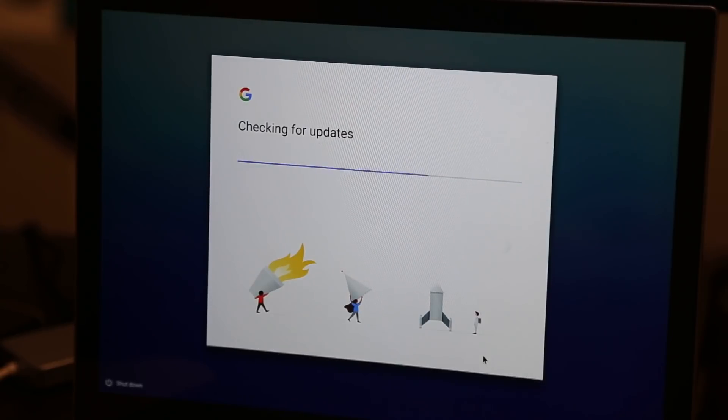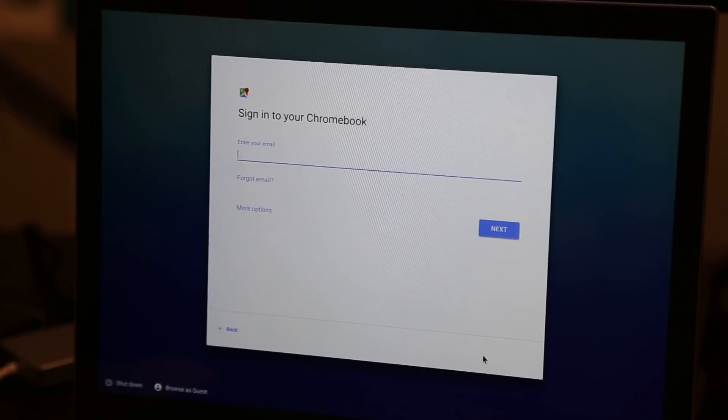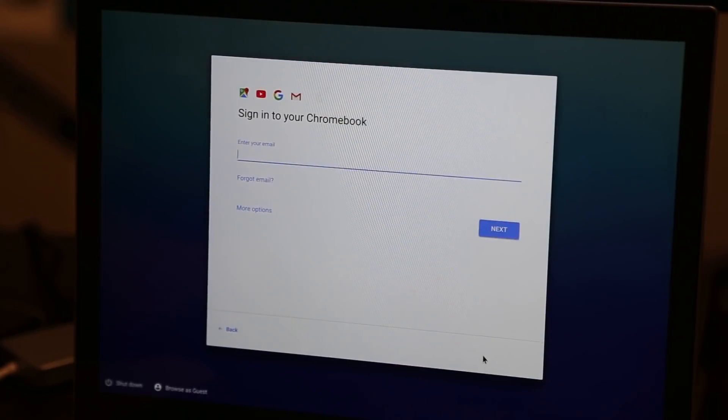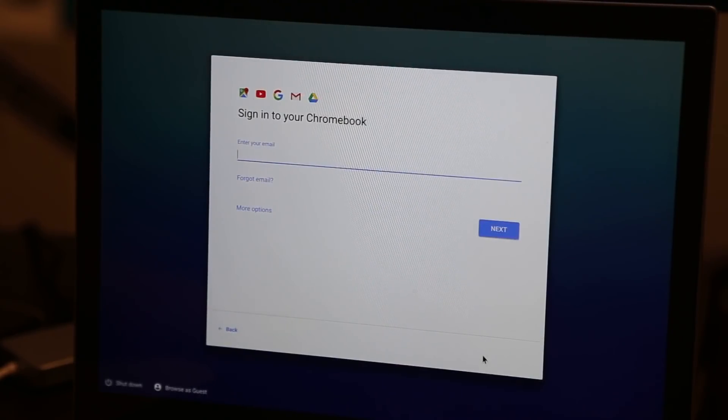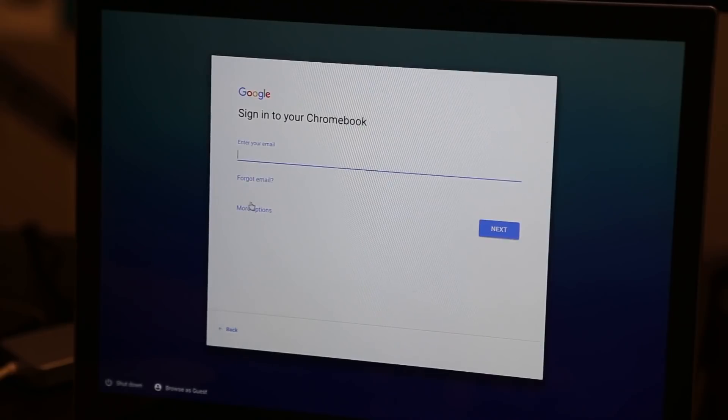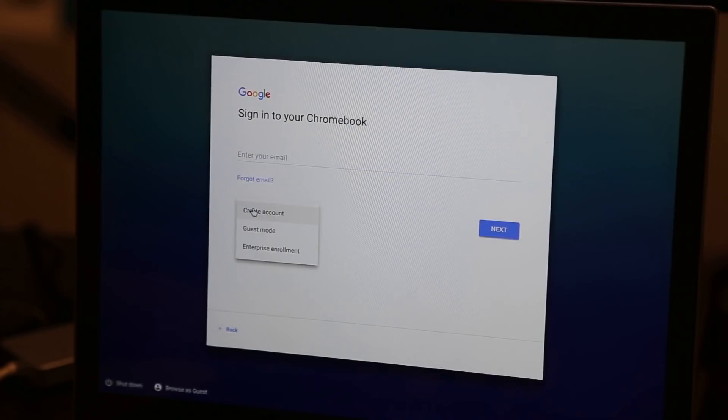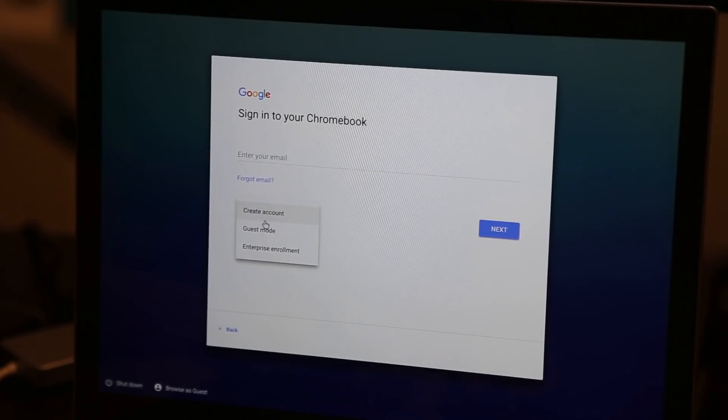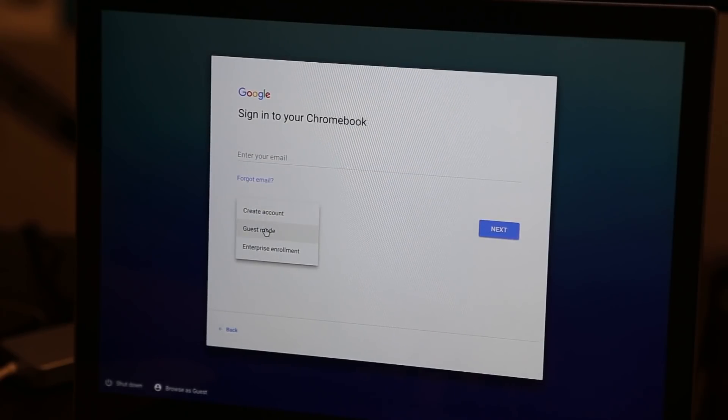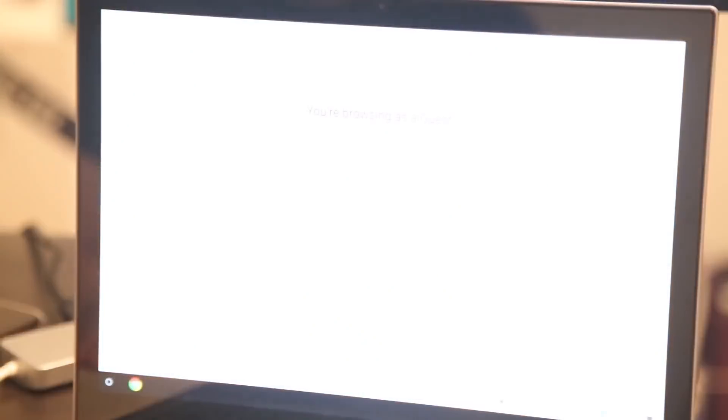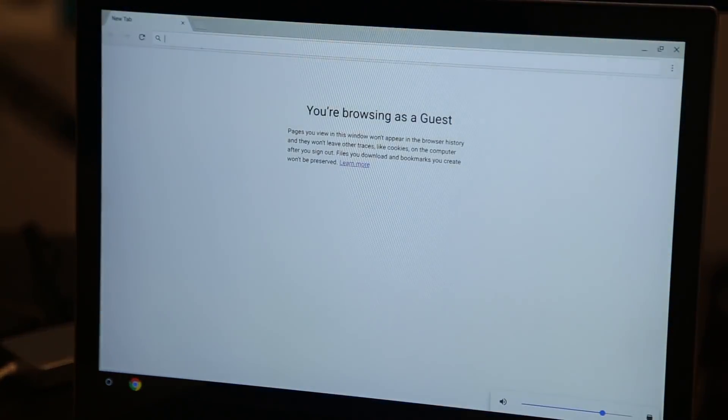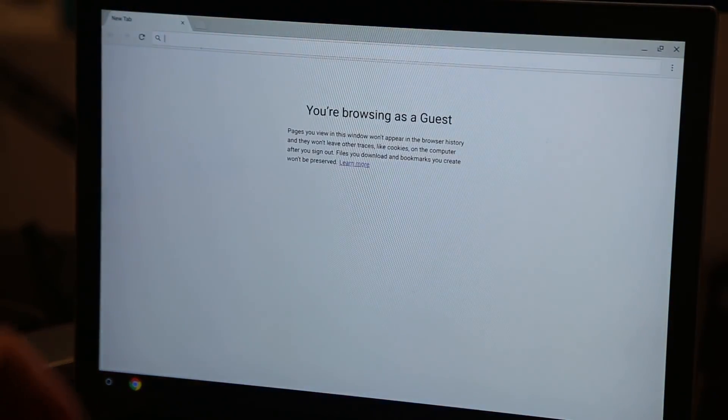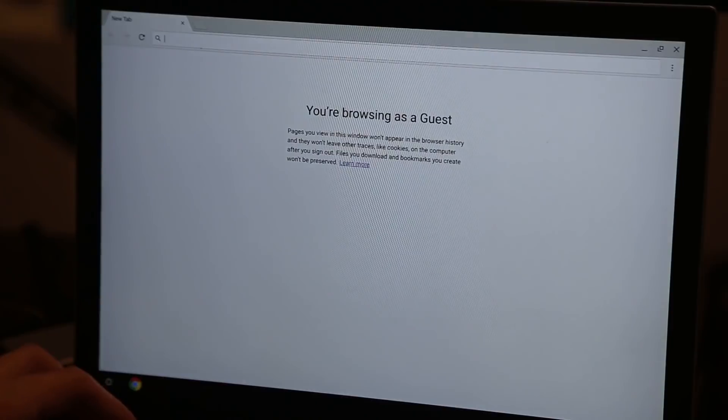Now I'm actually going to skip sign in entirely and go directly into guest mode and just validate that everything's working with the Chromebook. And then we're going to go ahead and hit three keys on the keyboard: escape, refresh, and power.